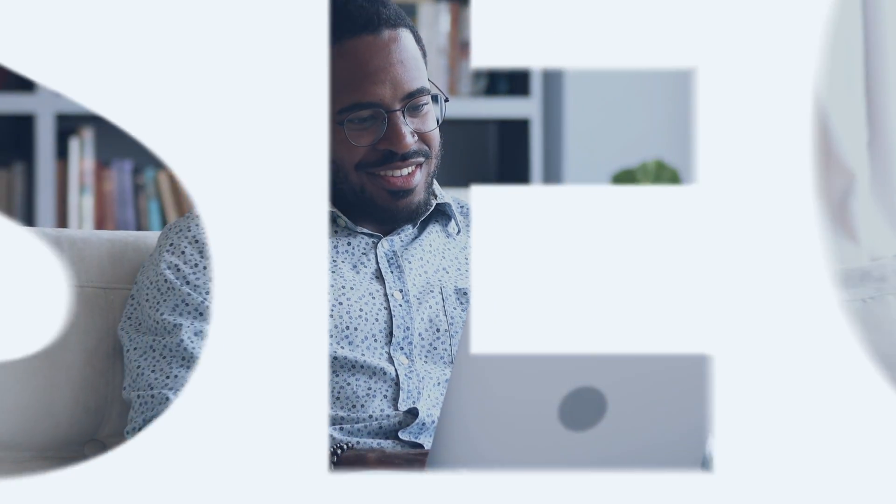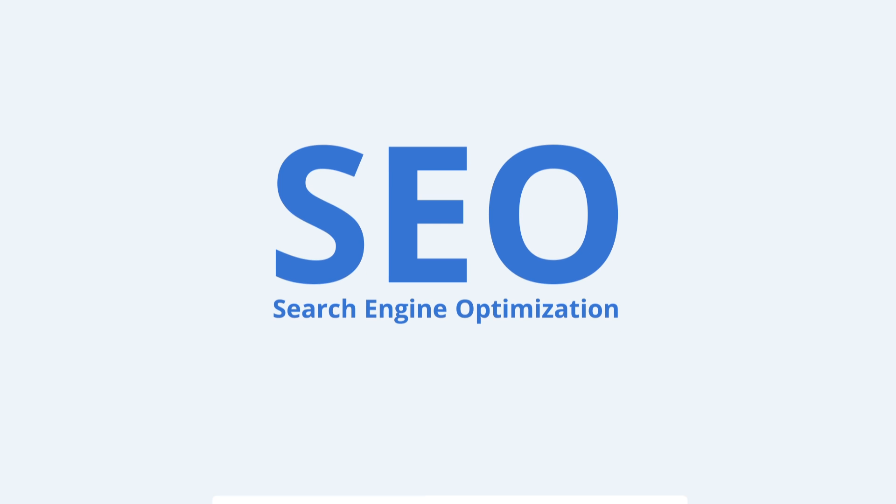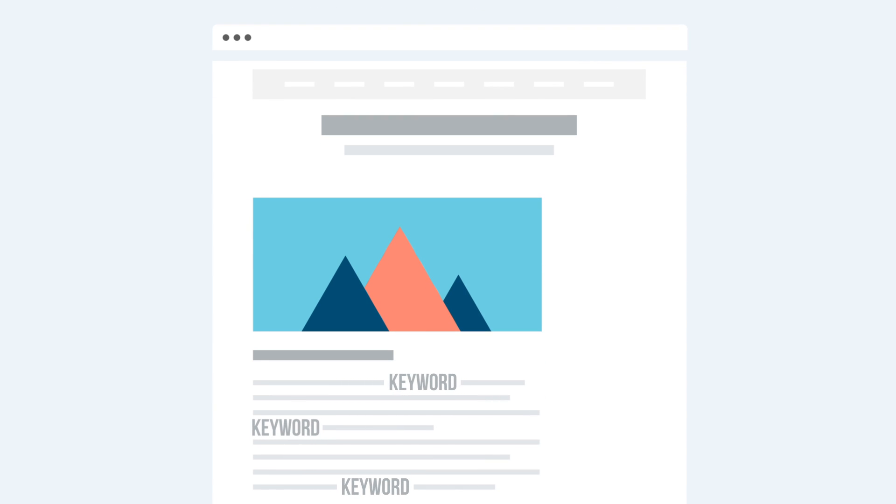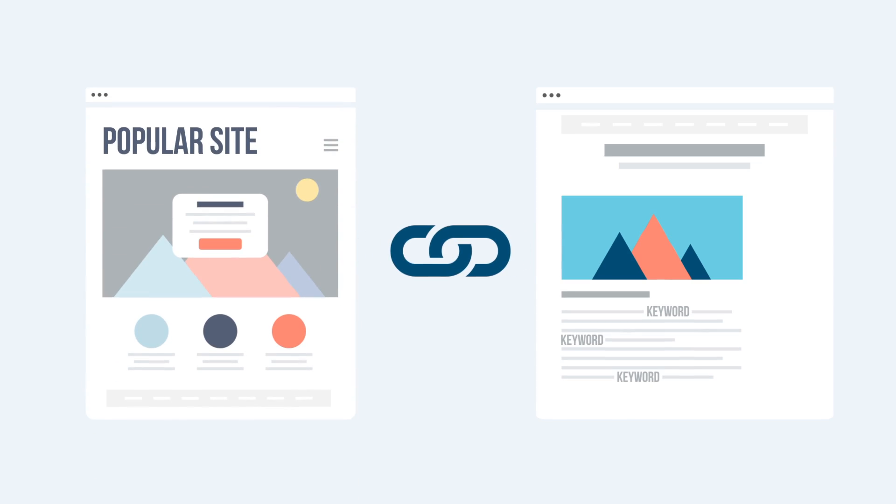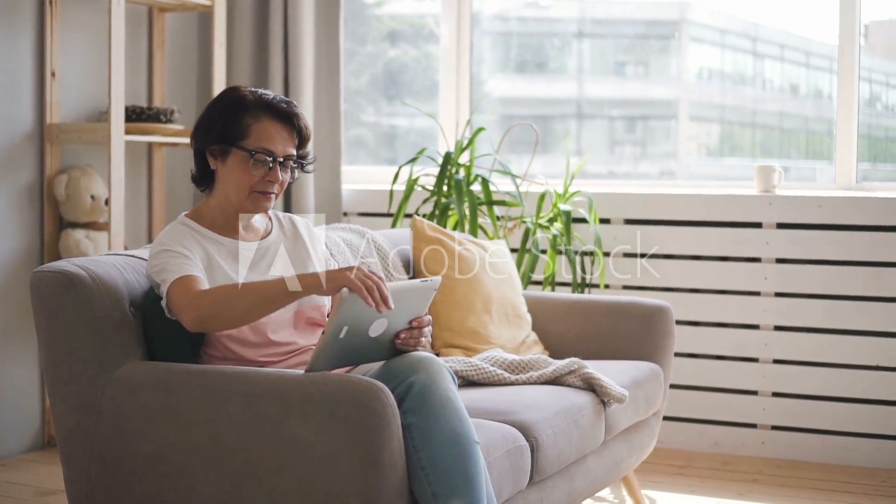But great content is no good if no one can find it. That's why search engine optimization, or SEO, is so important. By getting keywords into your posts and getting popular sites to backlink to yours, you'll start building an audience for your brand in no time.